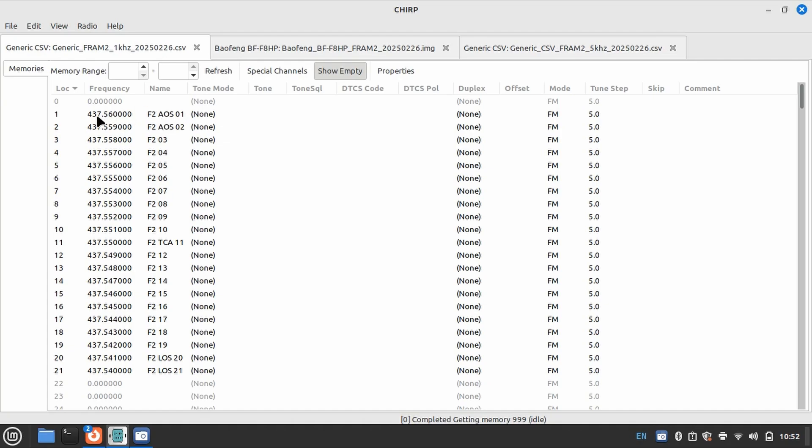Now you can see here that I have a memory preset or a programmed preset for one kilohertz clear up to that TCA or that Time of Closest Approach.